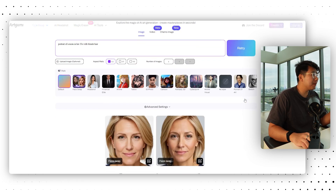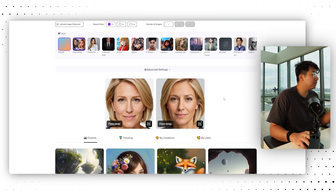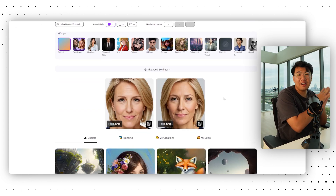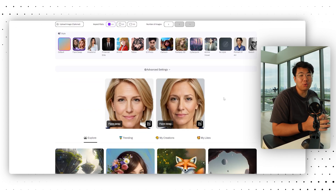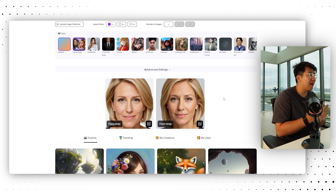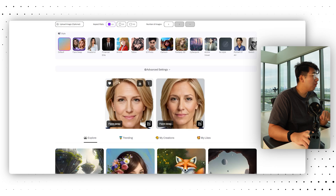It just finished making the image for us. This person right here does not exist in the real world — she's actually generated by AI. So we're going to go ahead and download this image.